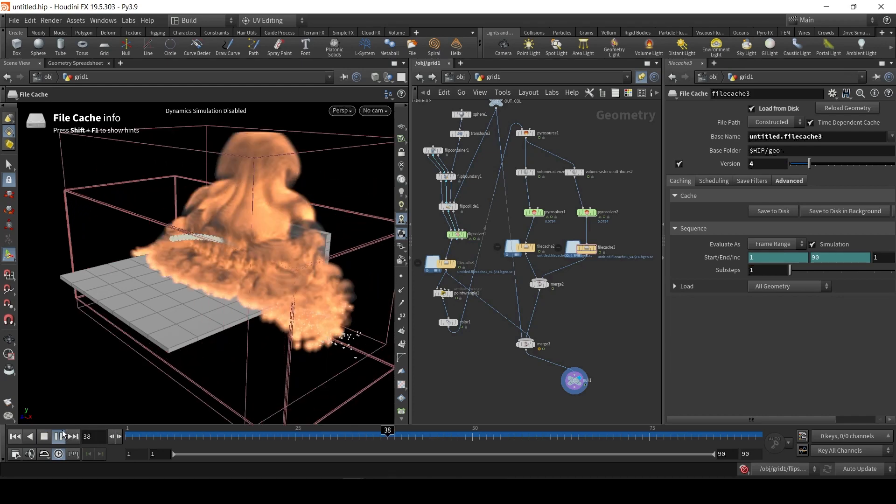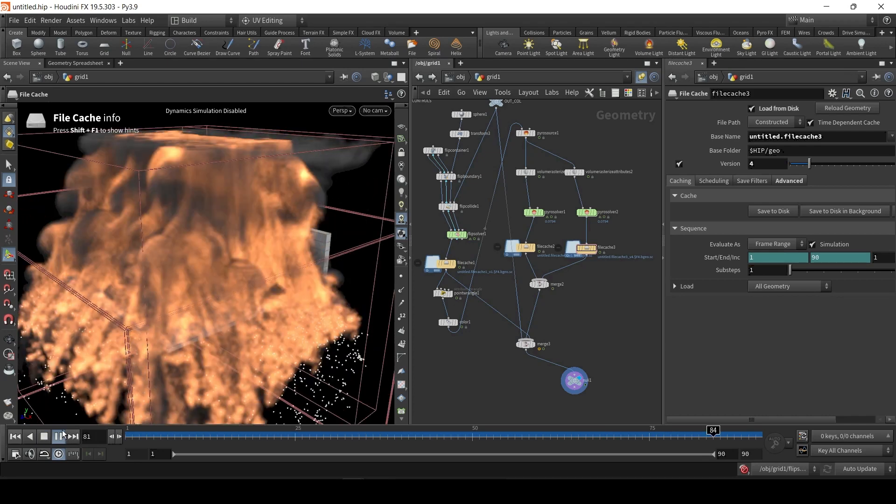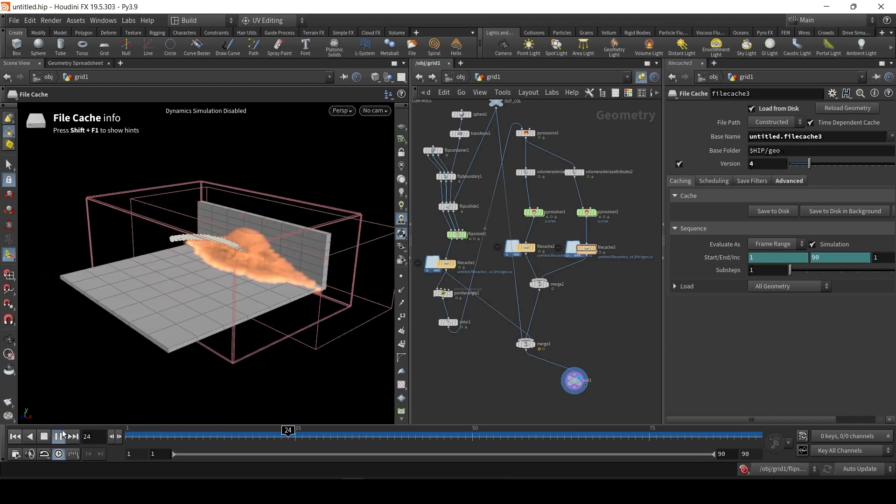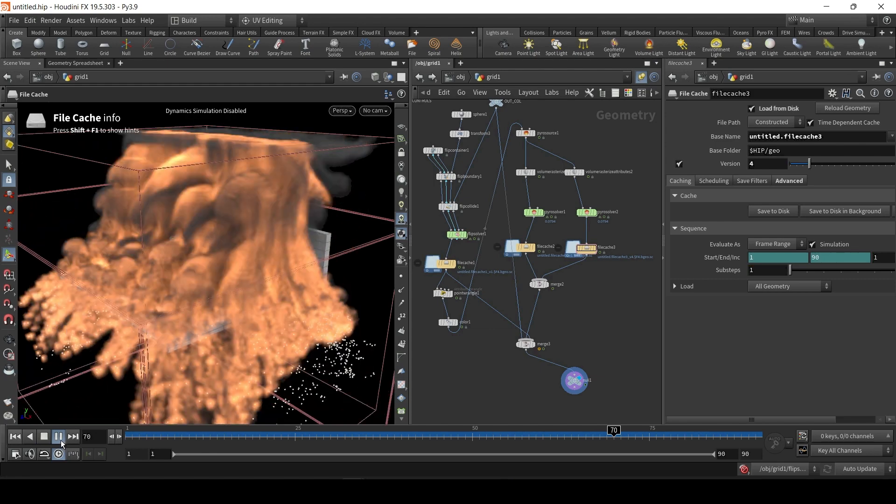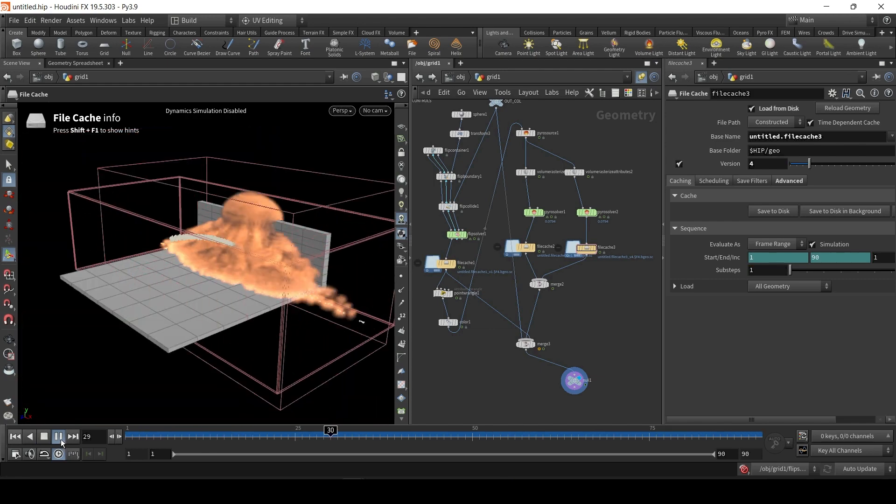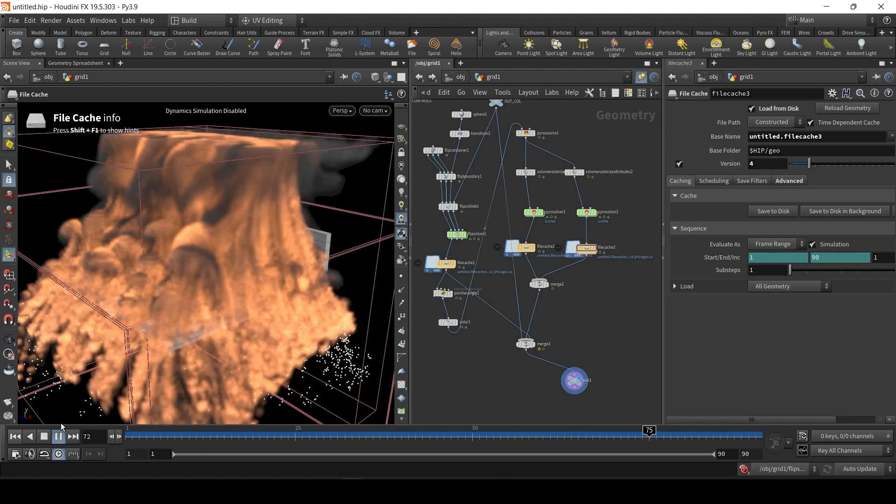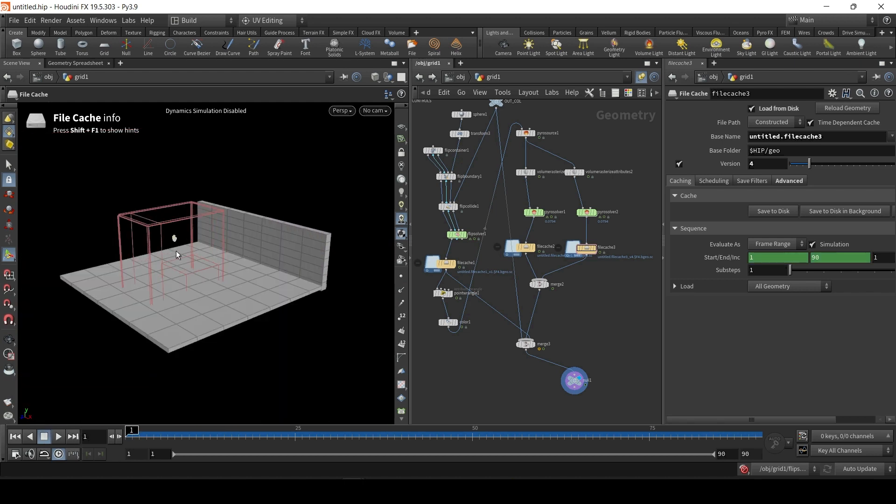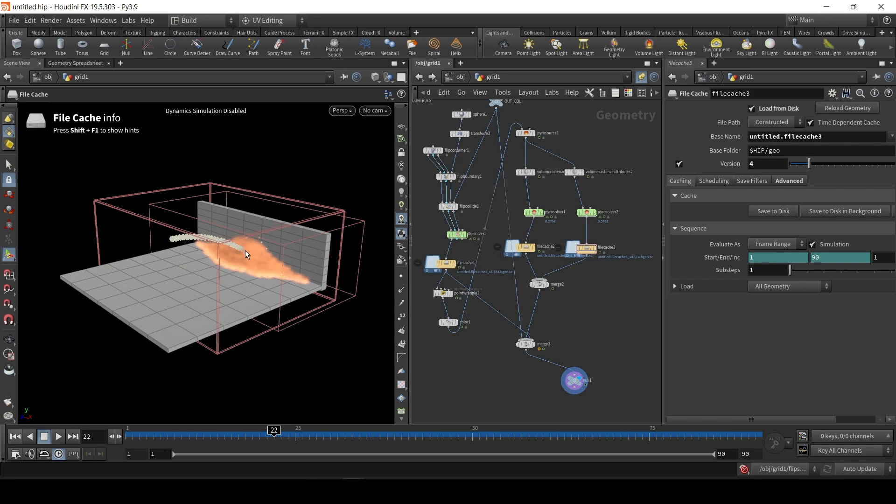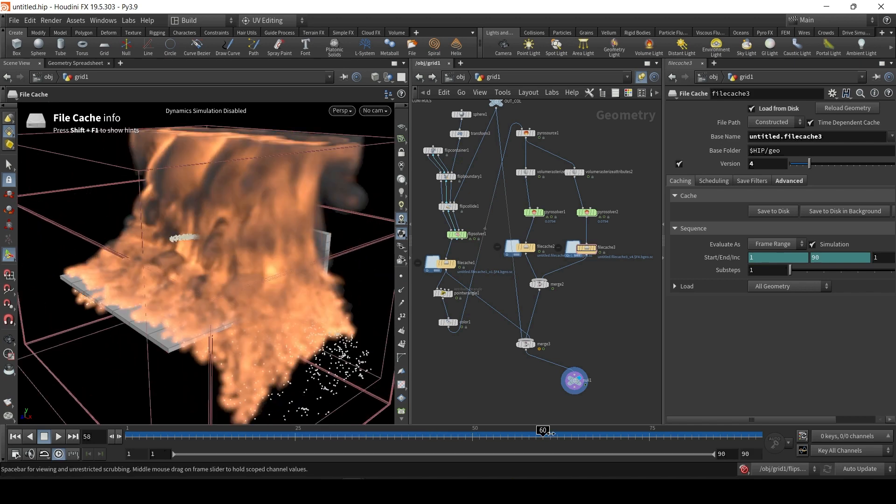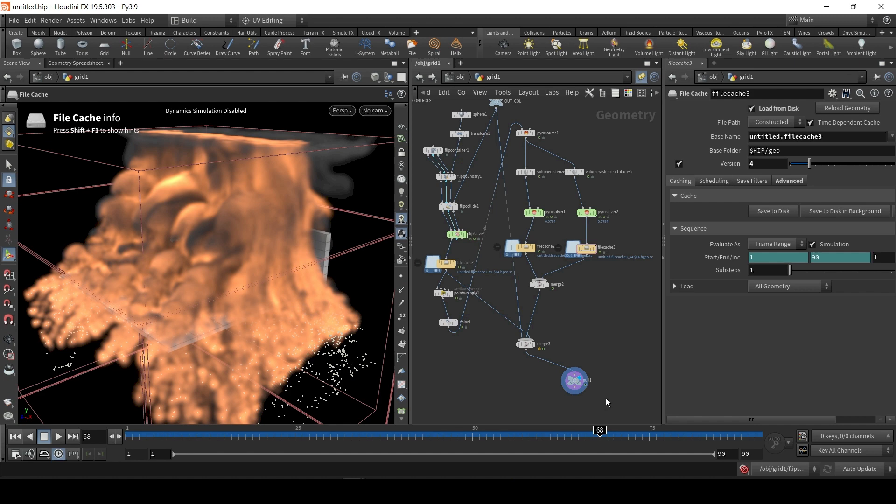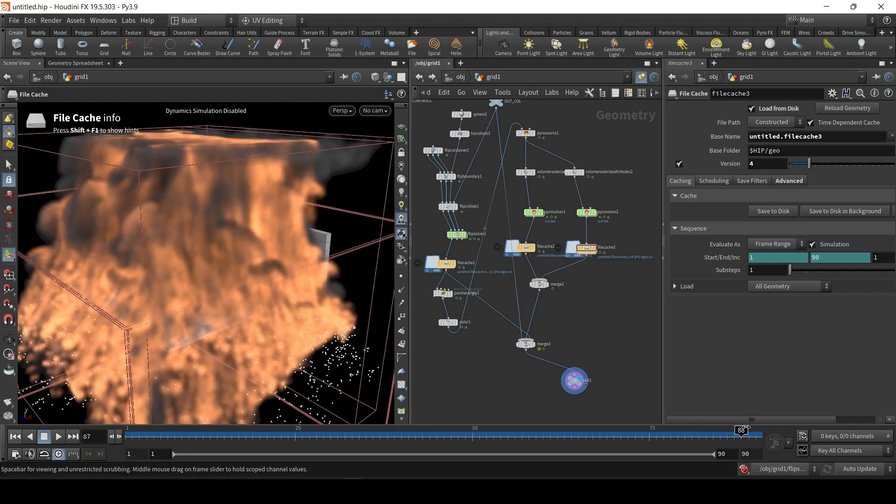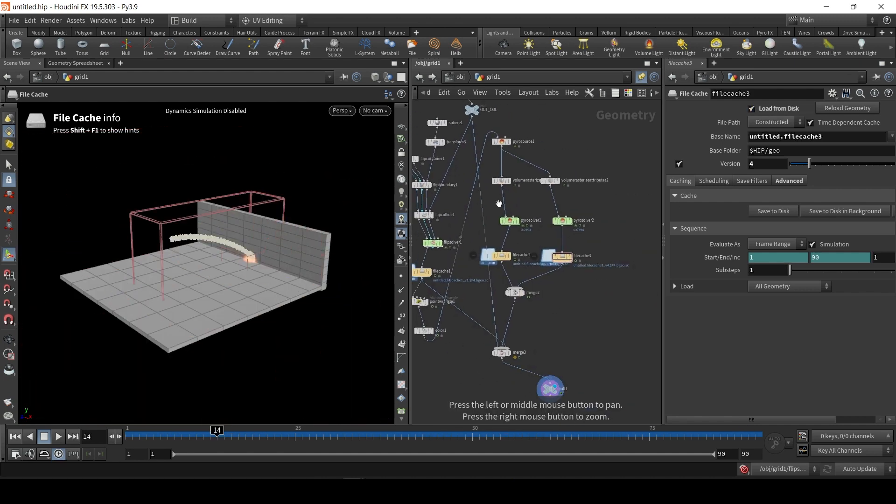So today we're going to use Houdini, in particular FLIP and Pyro, to create this sort of napalm effect. We'll basically learn how to emit a FLIP fluid, learn about collisions and also Pyro ignition. And the tutorial is actually surprisingly simple. I'm not going to do a walkthrough, I'm going to start from scratch.